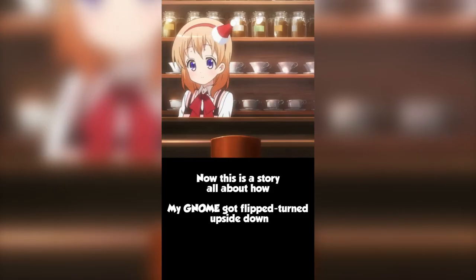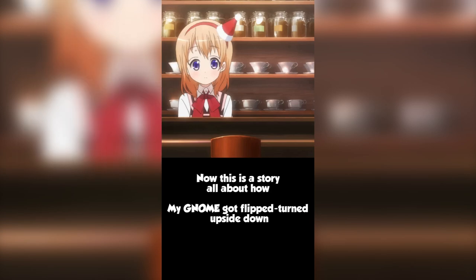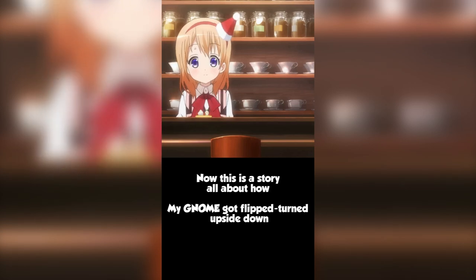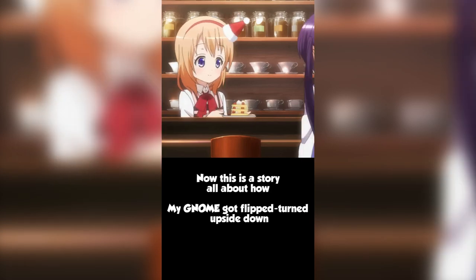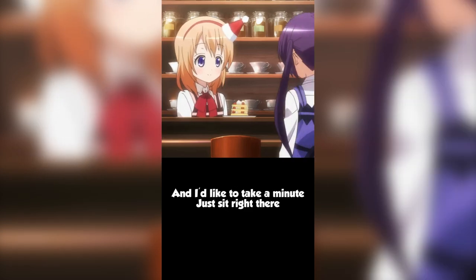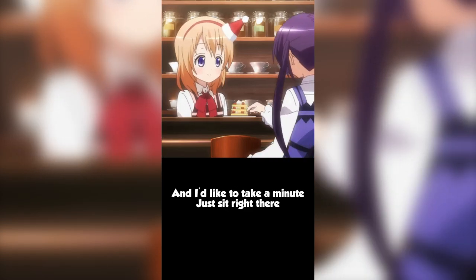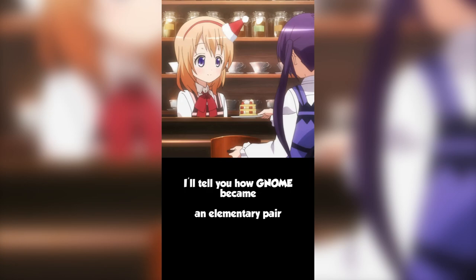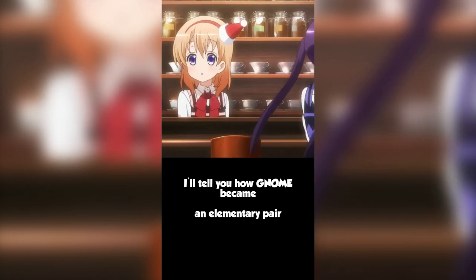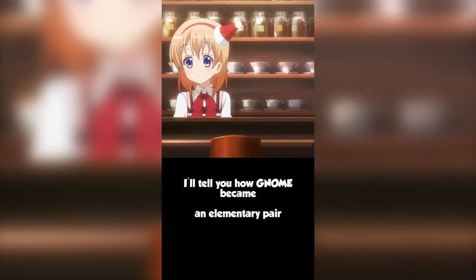Now, this is a story all about how my GNOME got flipped turned upside down, and I'd like to take a minute, just sit right there, I'll tell you how GNOME became an elementary pair.